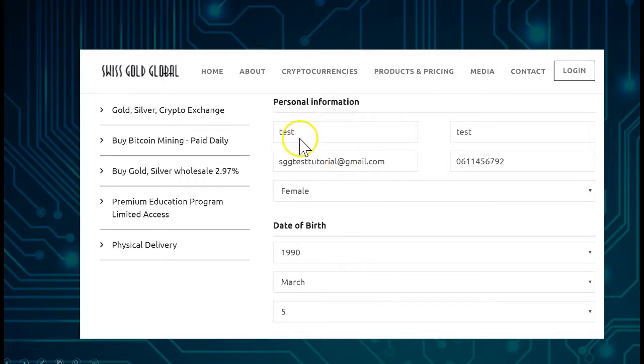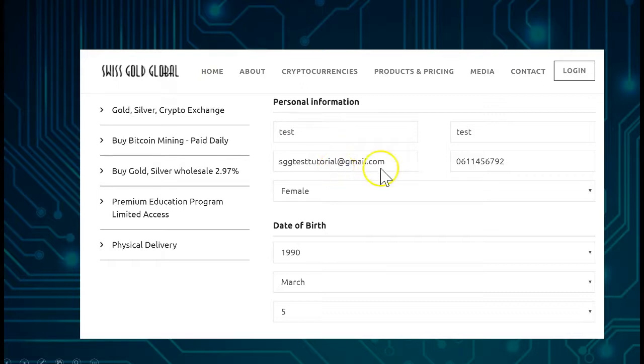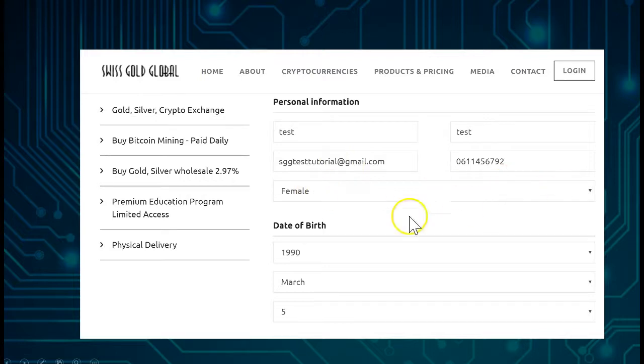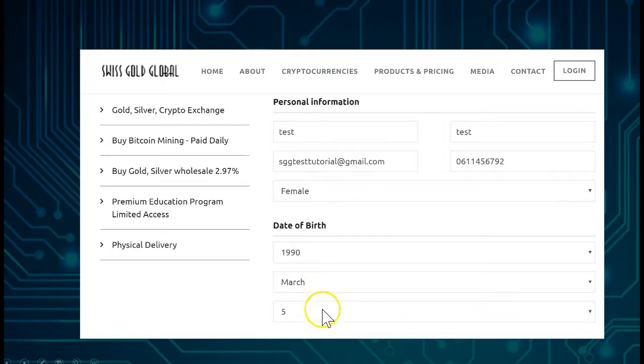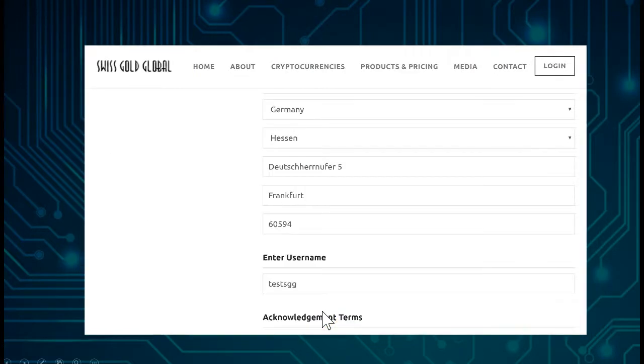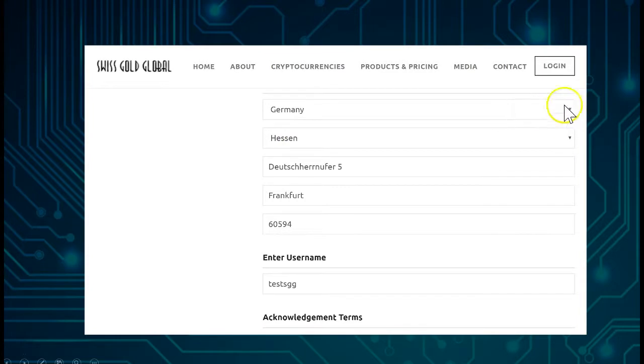Don't put a plus sign in it, just put the simple numbers. Then you see here, of course in this case I put in test, test, and tutorial because this is just a test which I'm doing. I select here the gender, female, date of birth, the month, and the date.